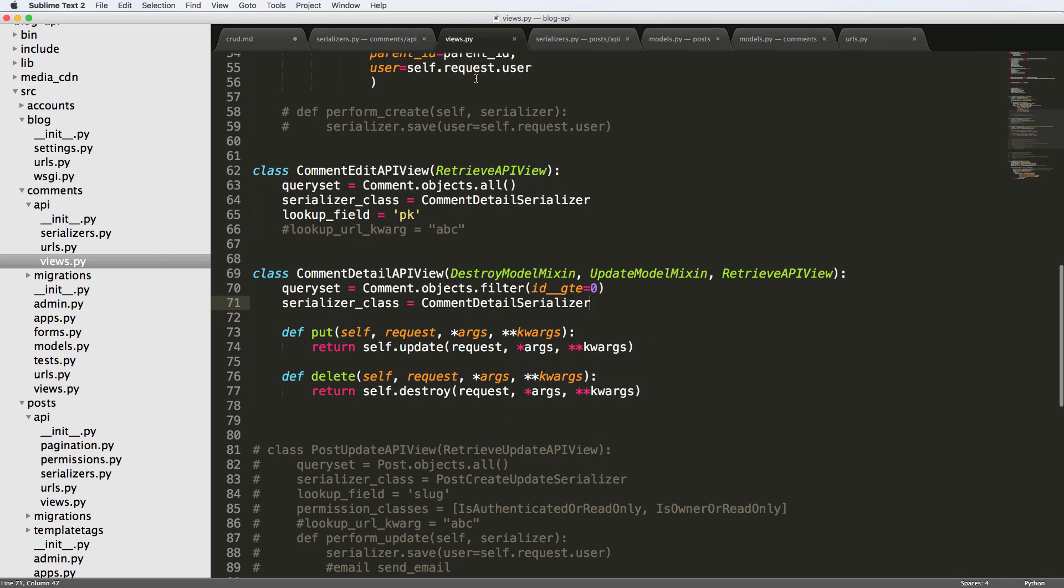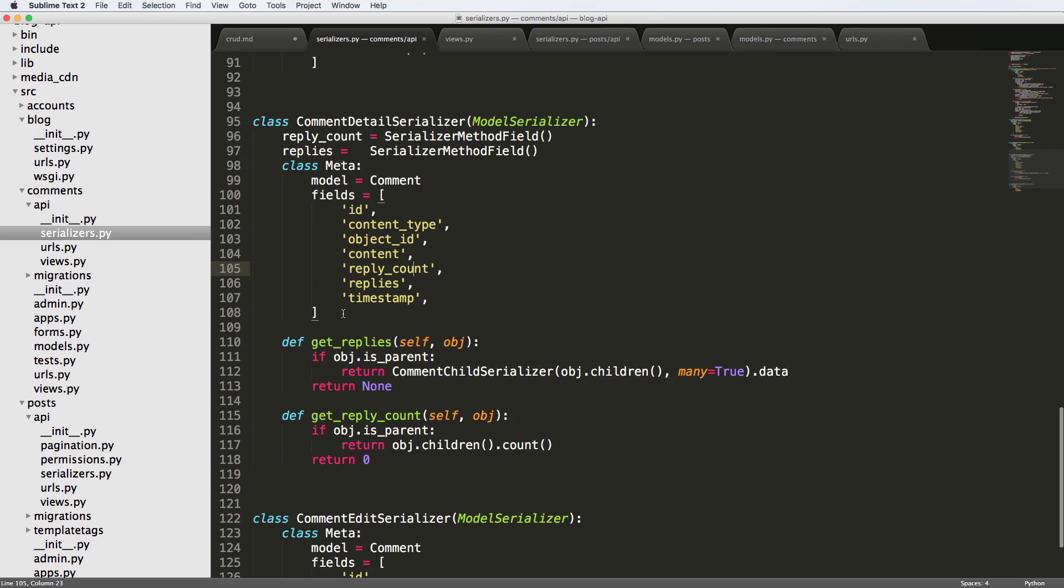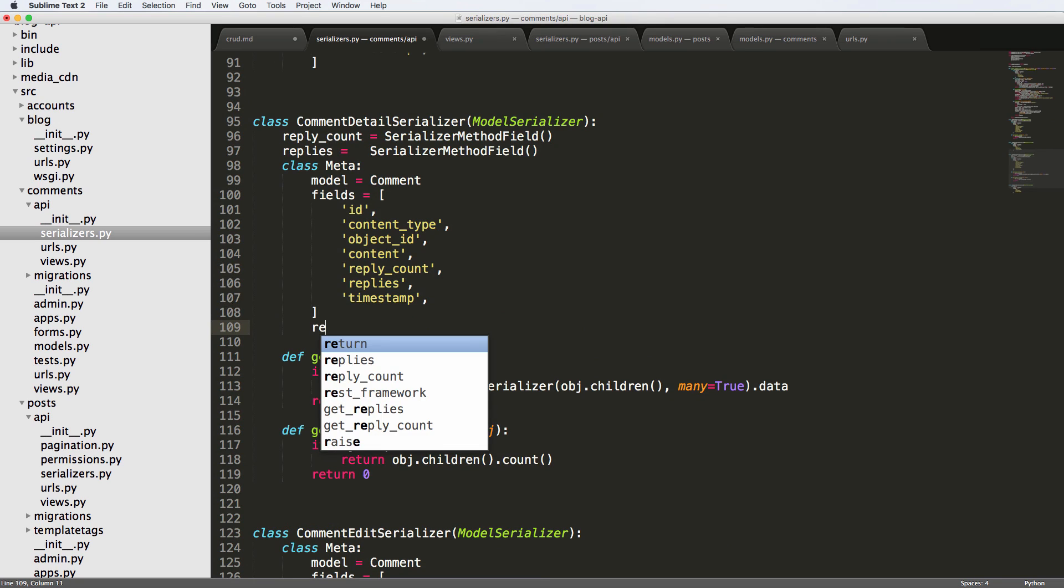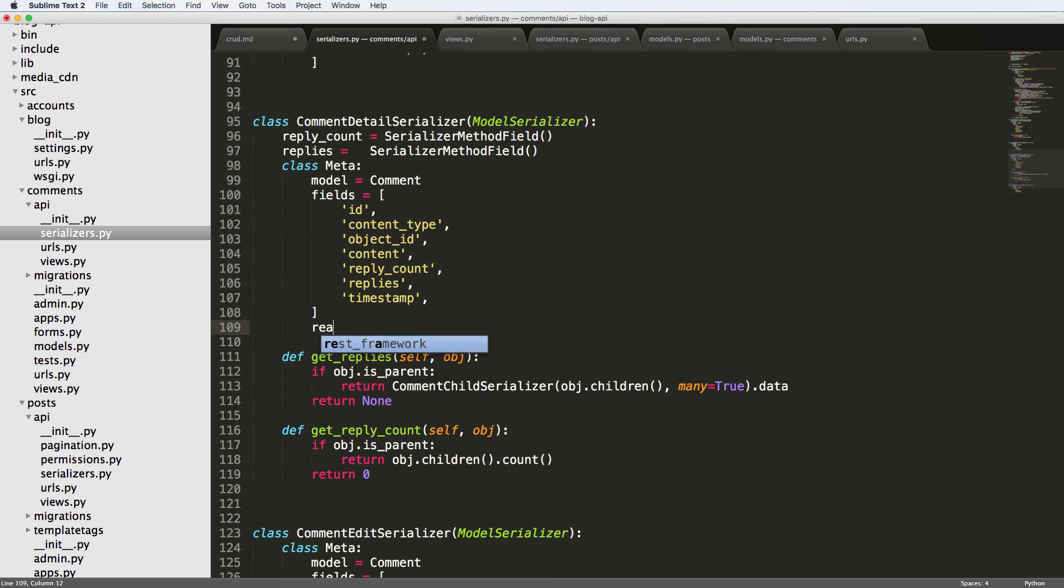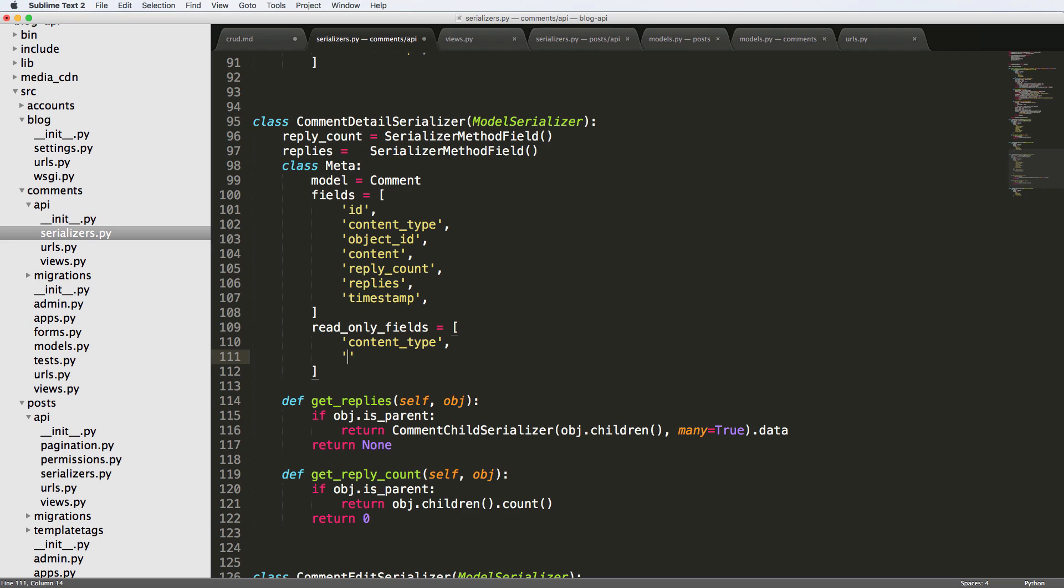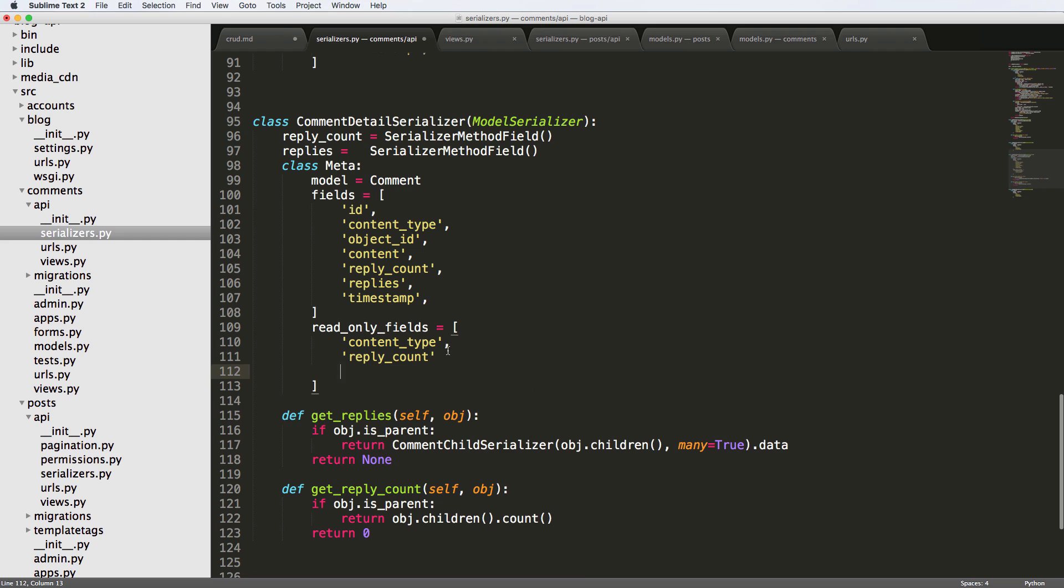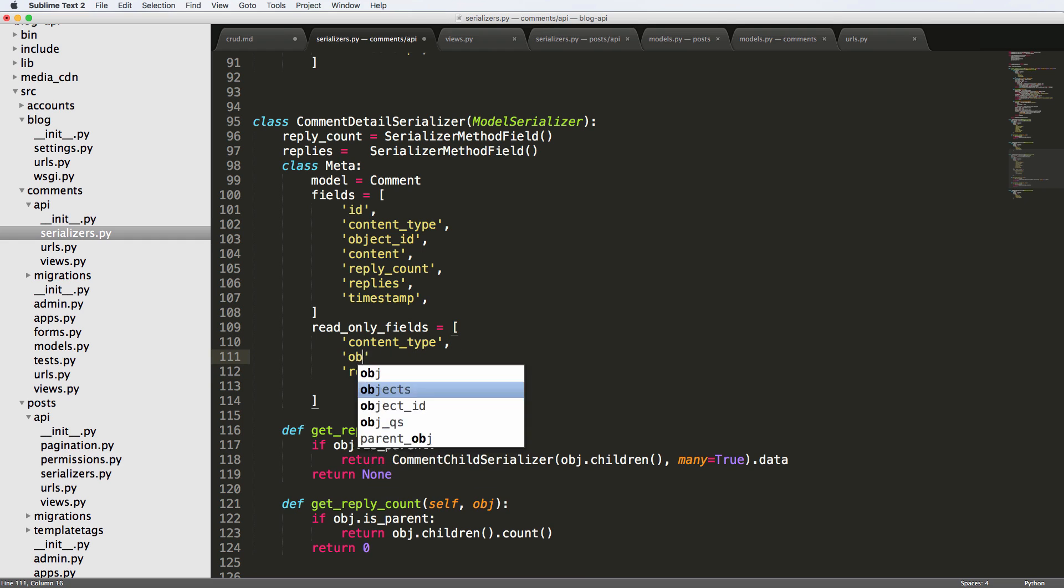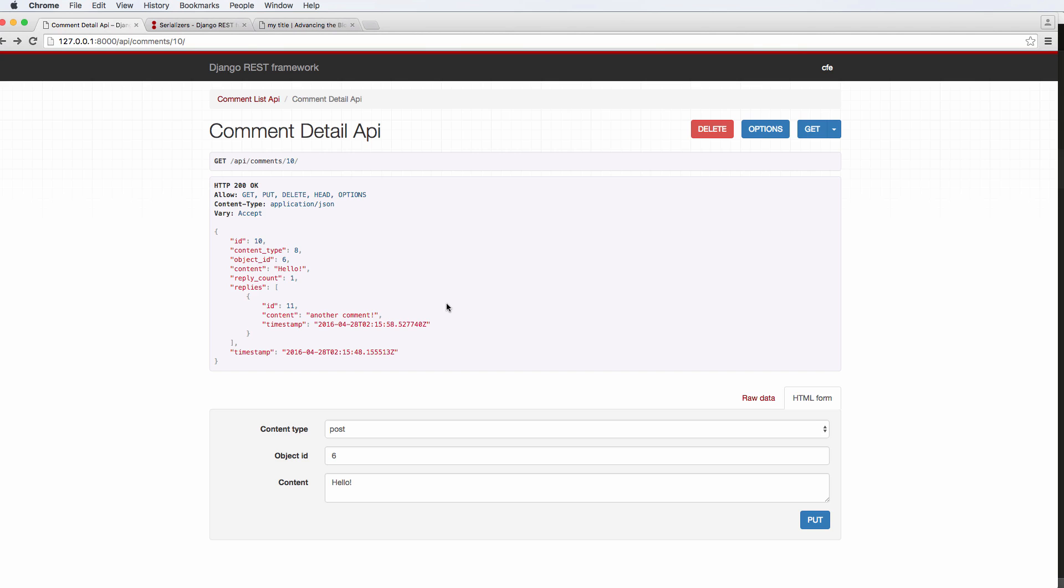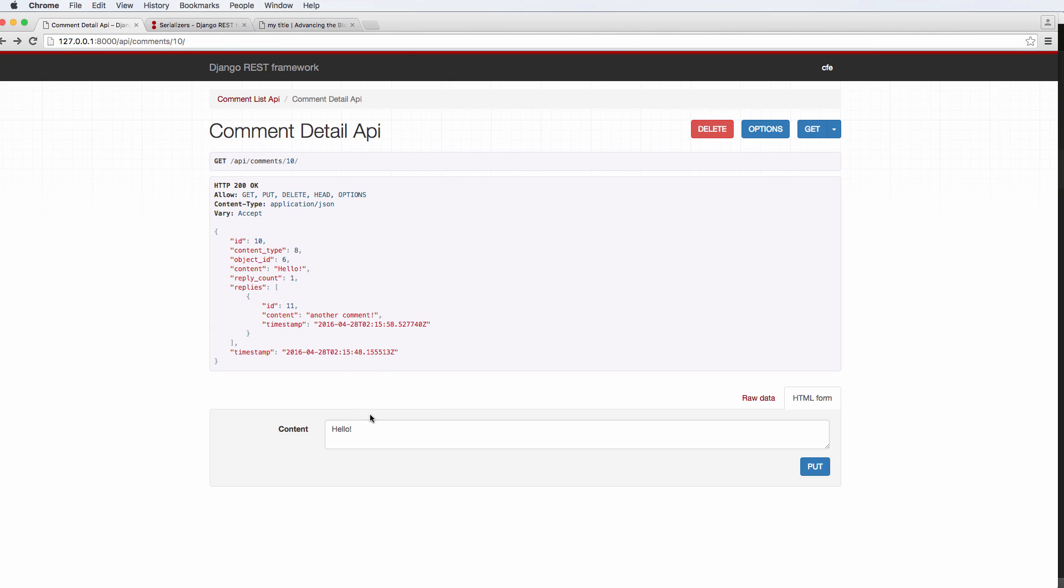So what I'm going to do now is I'm going to jump into those serializers and I'm going to add in this new meta attribute of read_only_fields. And it's a list of the fields that we want to be read only. It's really simple. So content type and reply count, we also want object ID, and then finally replies timestamp. We won't be able to edit anyway, so we refresh and there we go.